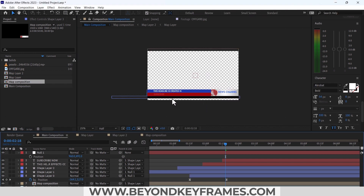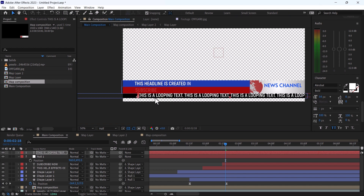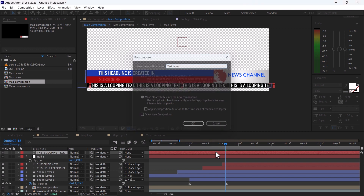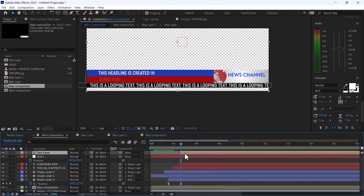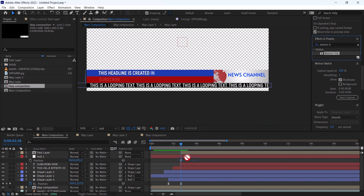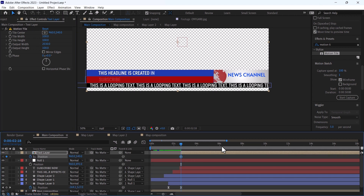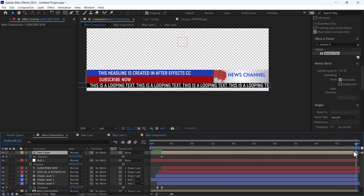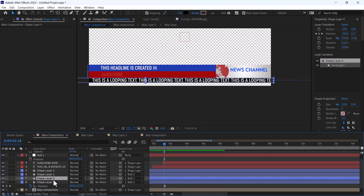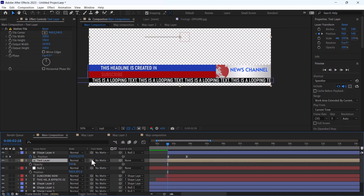Now it's time to add the text here, and this text will be a looping text. Press Ctrl+Shift+C to pre-comp it and change it to text layer. Use Motion Tile and change the width. In the position, duplicate this shape layer and make your text layer above. Set the track matte and pick the shape layer 4.